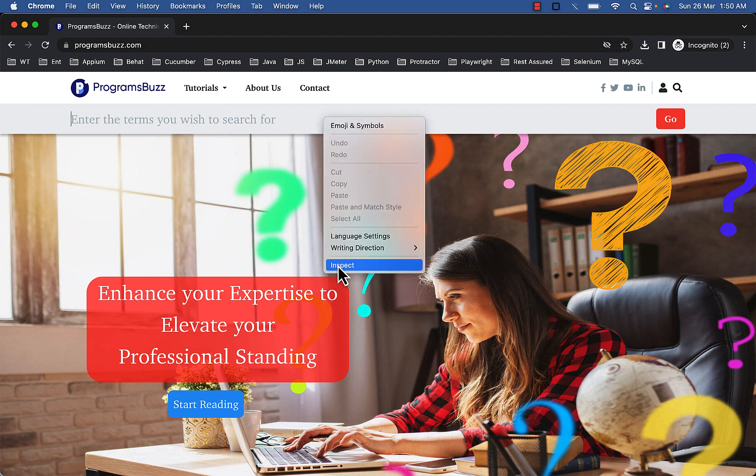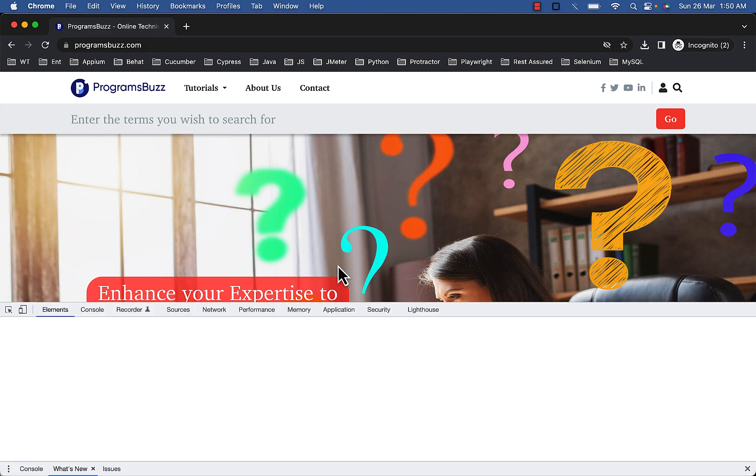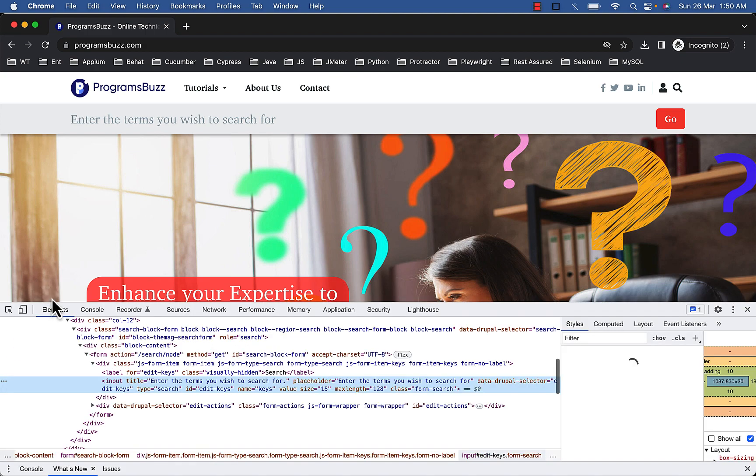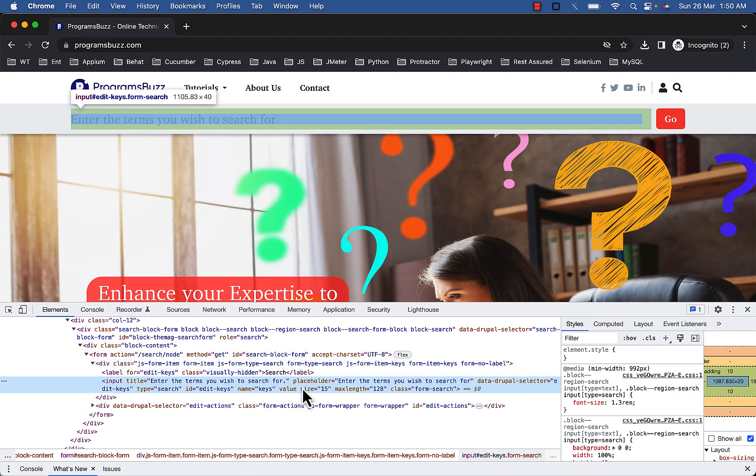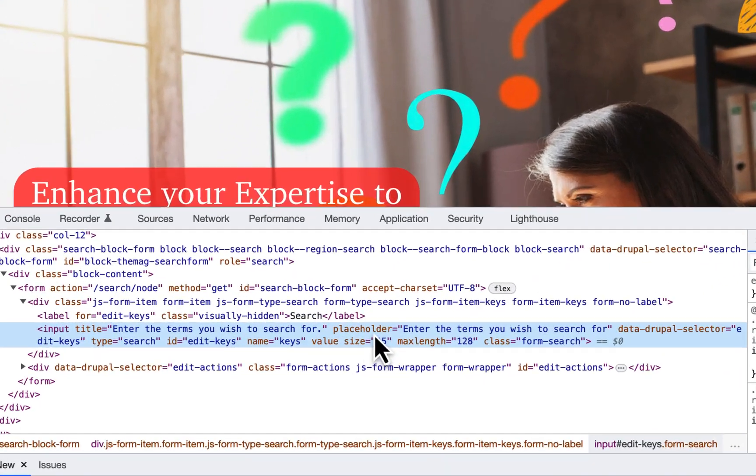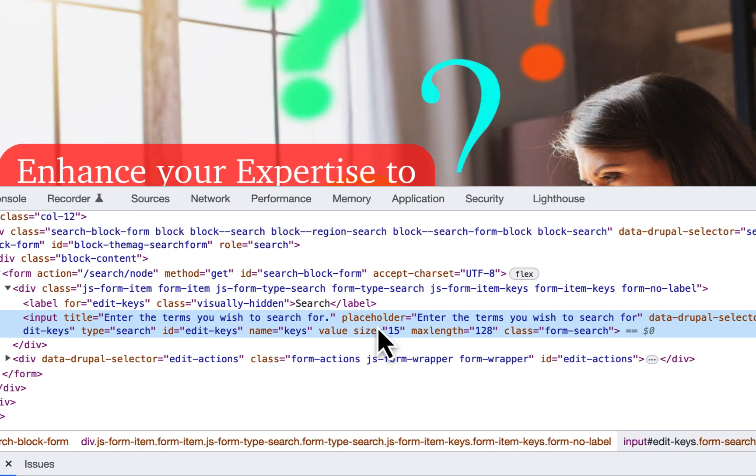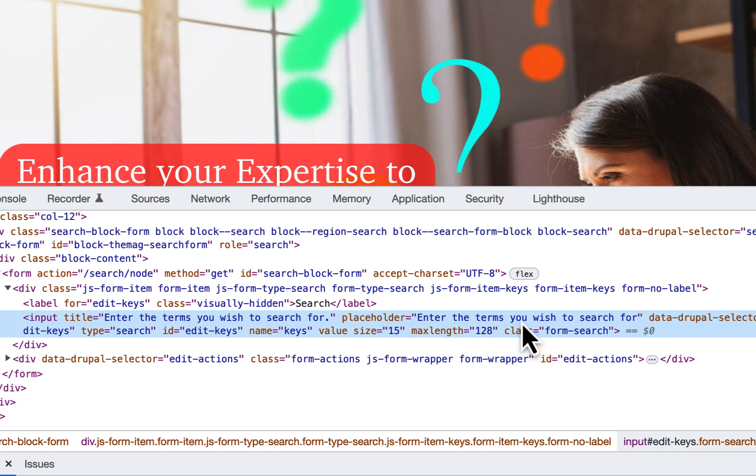Here click on inspect, so you can see placeholder attribute with the text, enter the terms you wish to search for.